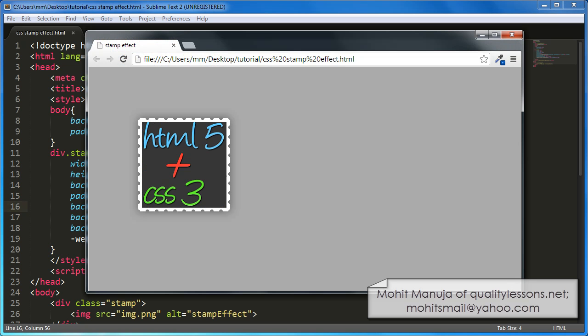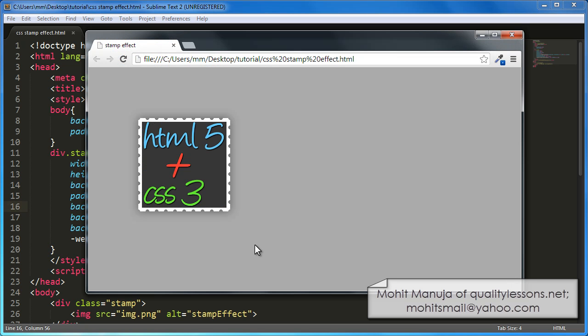Let me show you the browser preview. This is Google Chrome and this is the way things will appear. You see there's a box shadow all around the image.